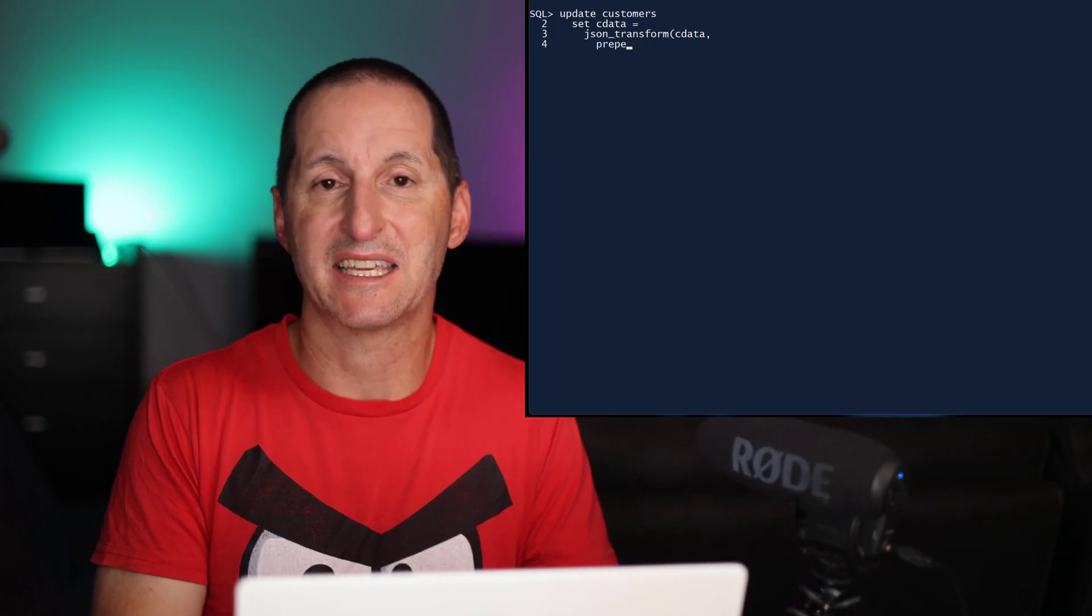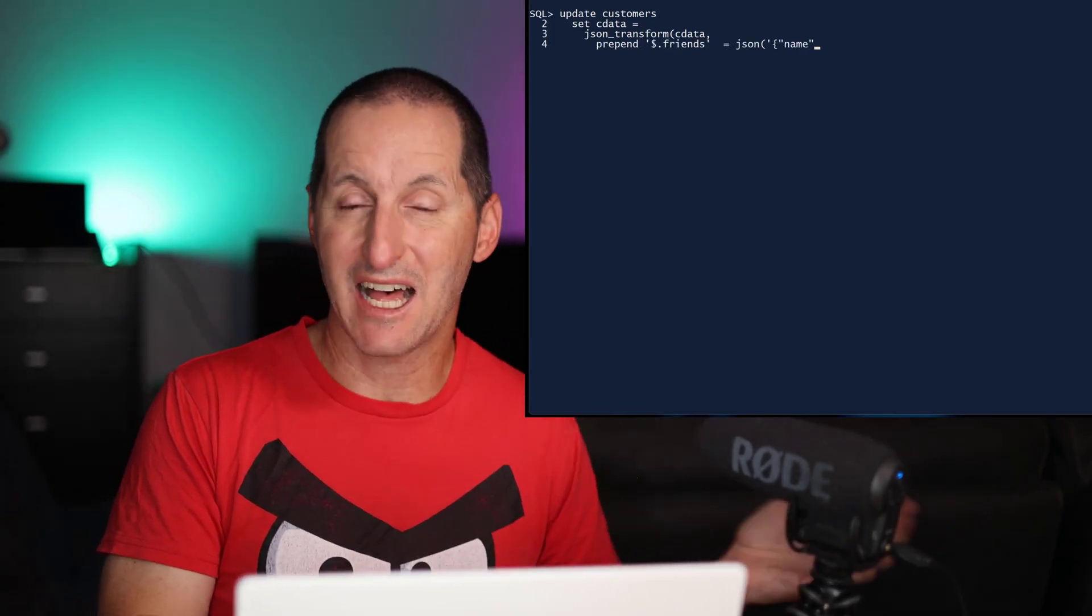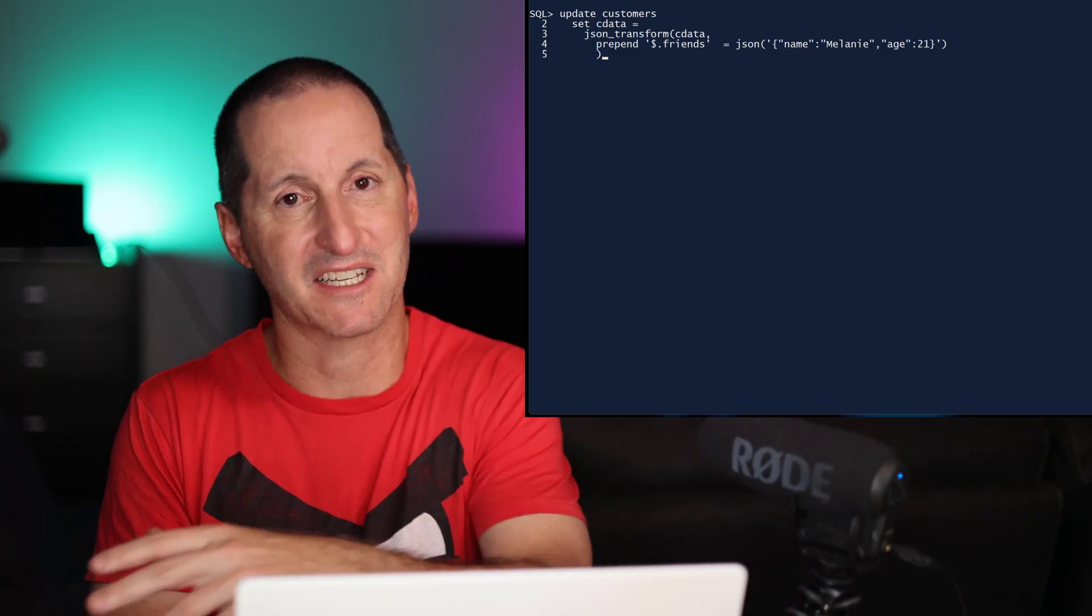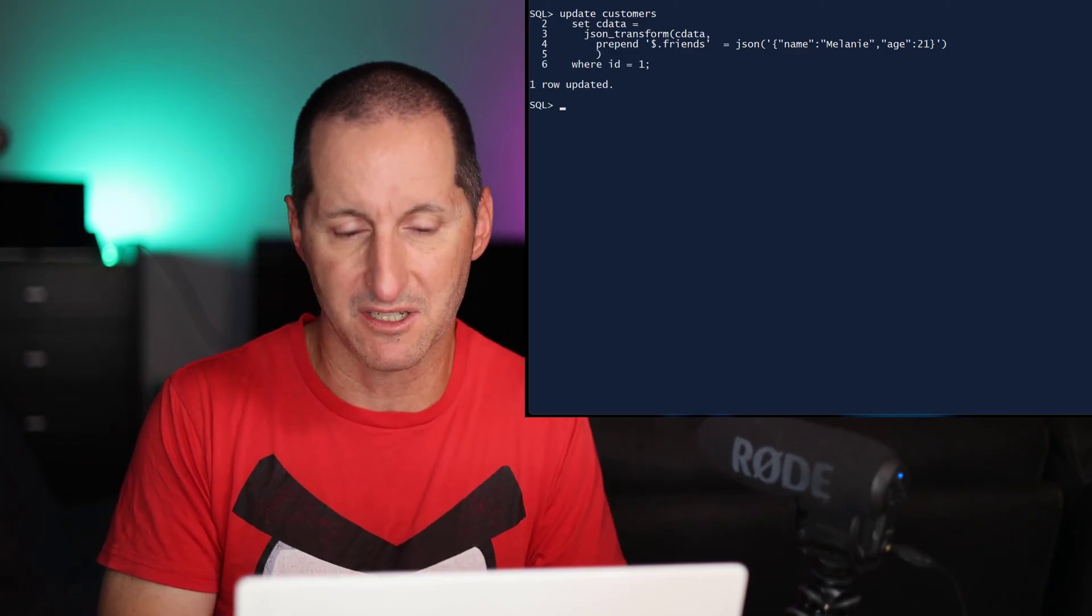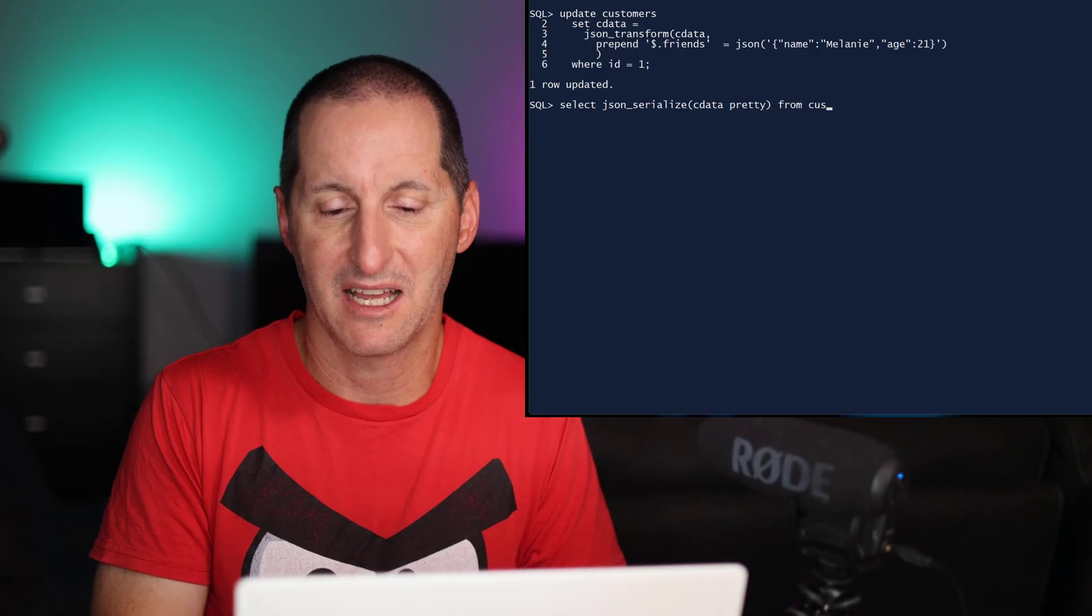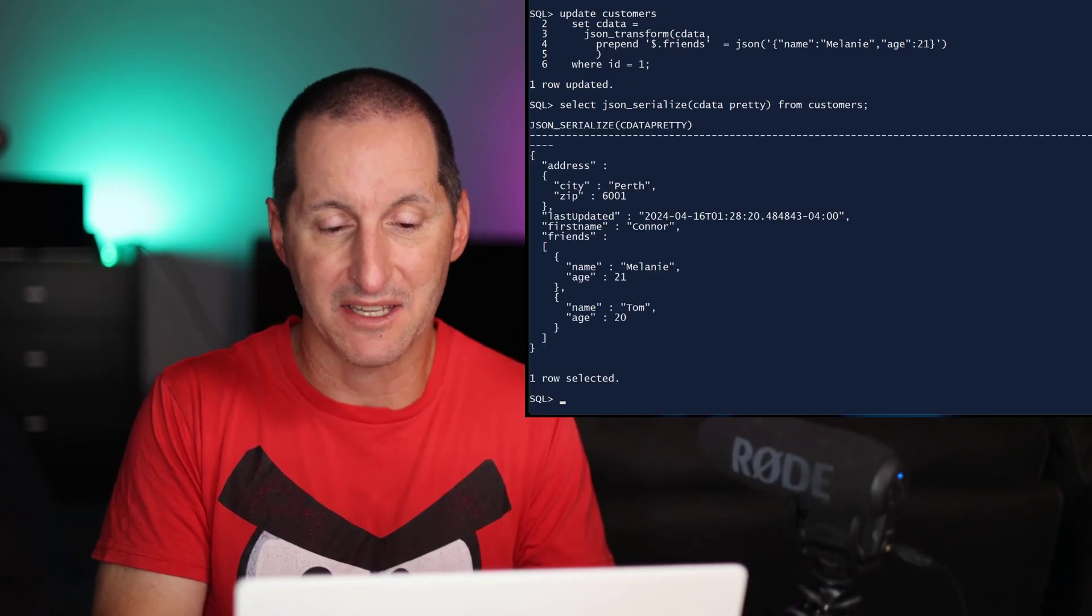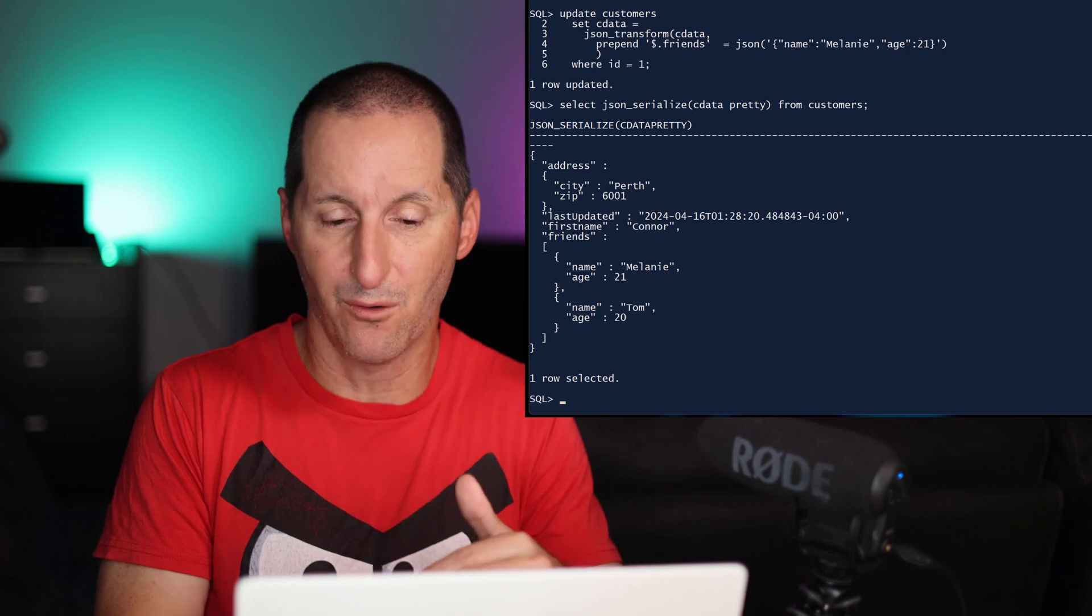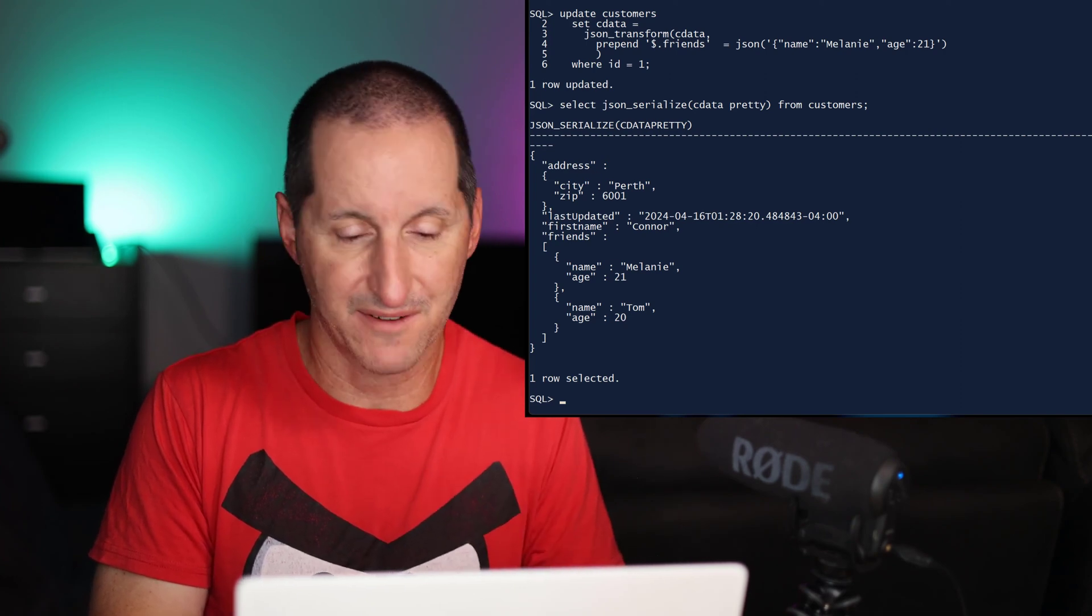I can actually take elements and add them at the start of an array. I don't always just to have them as being the suffix. I can now choose where I want those elements to go in there. So having done that, I've prepended Melanie, and I can see how that in my friends array, Melanie appears before DOM as my list of friends.